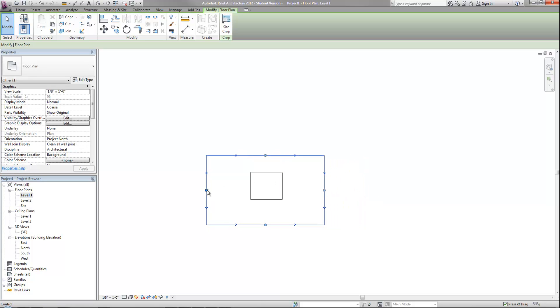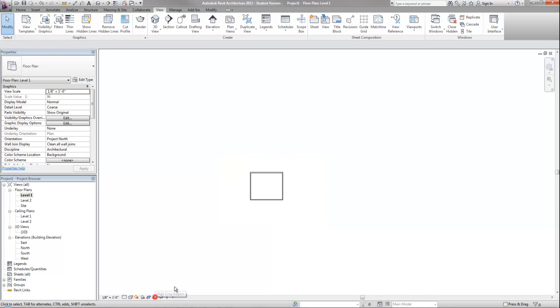Now I've cropped it down to be smaller. And then I can turn that back off when I'm finished. So now if I try to put that on my sheet, it would fit easier because it's not going to take up as much space.